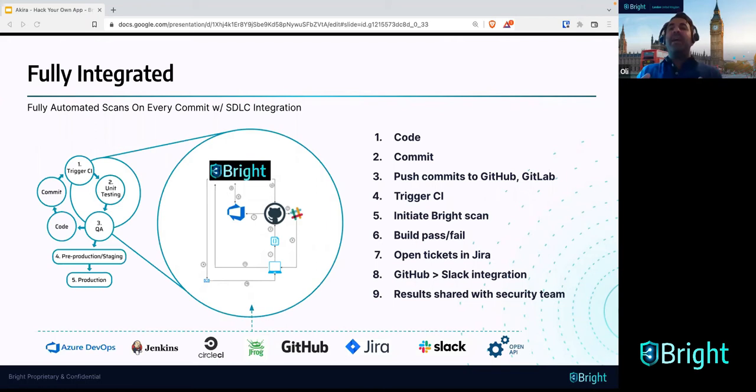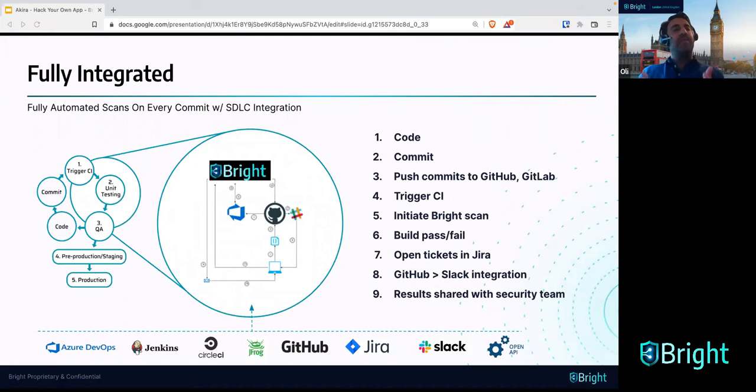Typically DAST was performed at stages four and five of the SDLC. Actually, what you should be doing is using the Bright scanner as early as possible. Every single time some code is committed it triggers the CI and initiates a scan with Bright. You can set, as part of those YAML configuration files, a breakpoint — whether you want the scan to continue or stop. That way you can run tests against every build, every commit to really be secure by design.